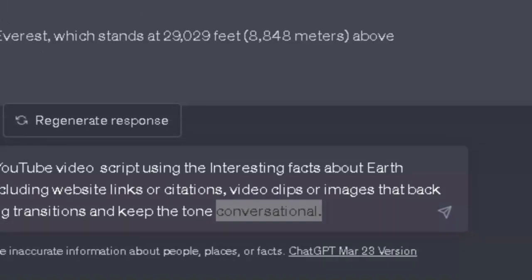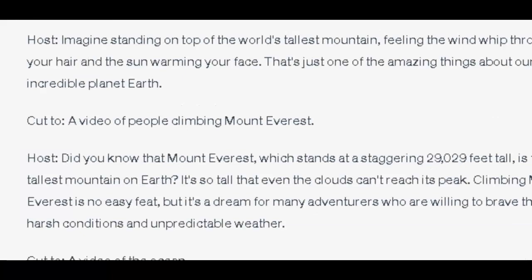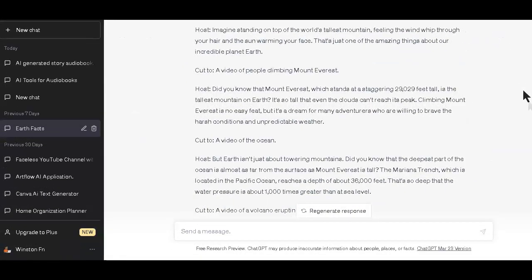Here is what ChatGPT came back with. It starts by saying: 'Imagine standing on the top of the tallest mountain, feeling the wind whip through your hair, and the sun warming your face. That's just one of the amazing things about the incredible planet Earth.' Now, that's just the hook, and you can see how engaging it is. We'll be looking at generating video script hooks later in this video.